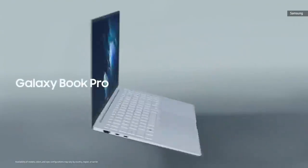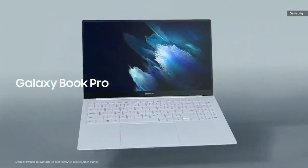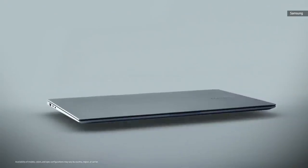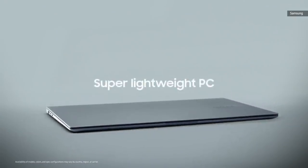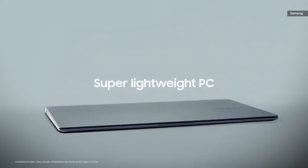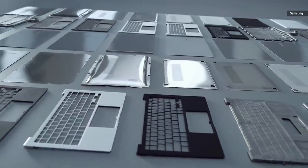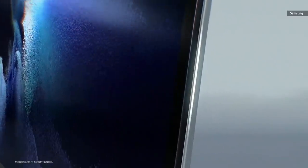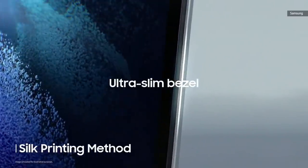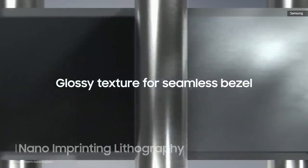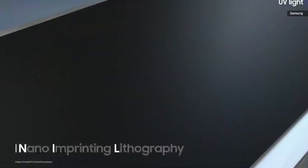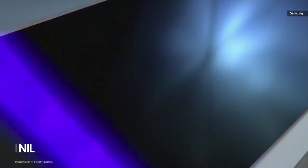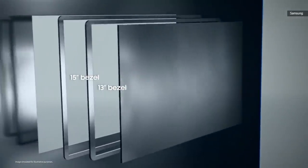And for the Galaxy Book Pro, we took portability to new heights. We set out to build a super lightweight PC with the mobility of a smartphone. For this model, we reduced the overall weight. We also meticulously crafted our ultra-slim bezel by using the silk printing method. And for a glossy texture, we incorporated nano-imprinting lithography, a technique used to fabricate semiconductors. This allowed us to create a 15- and 13-inch bezel from the same sheet, optimizing efficiency and reducing waste.